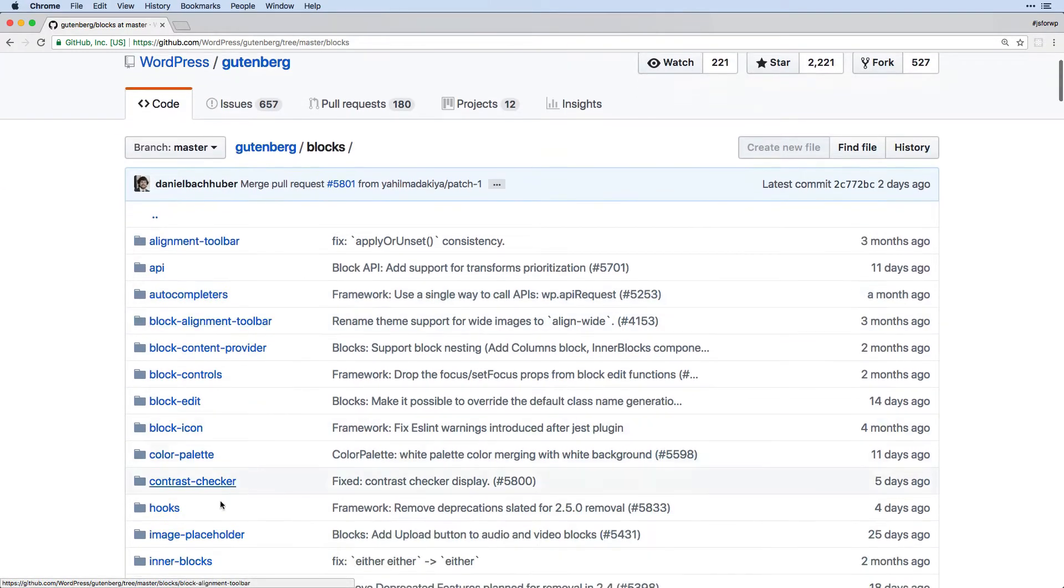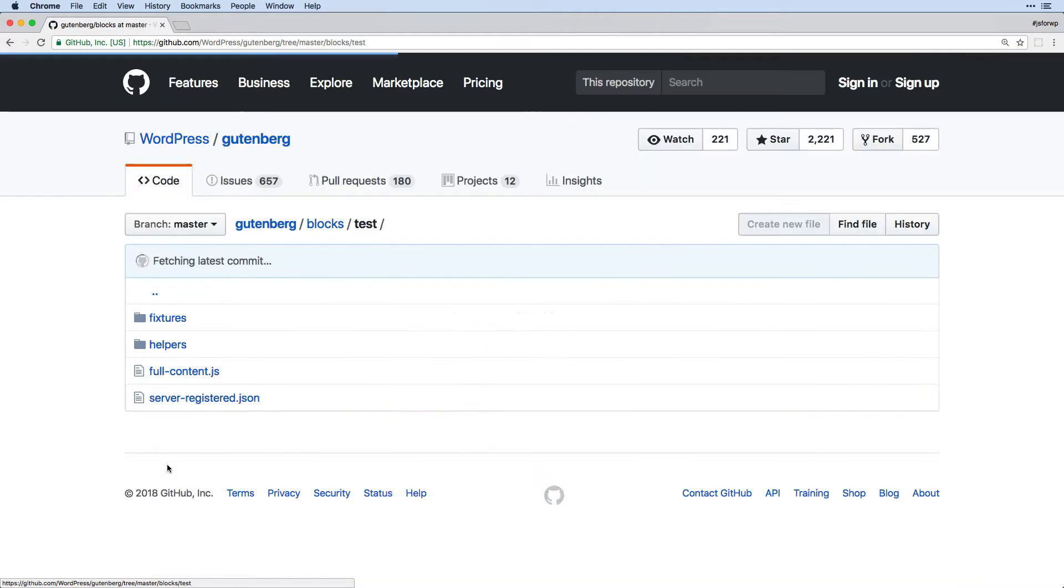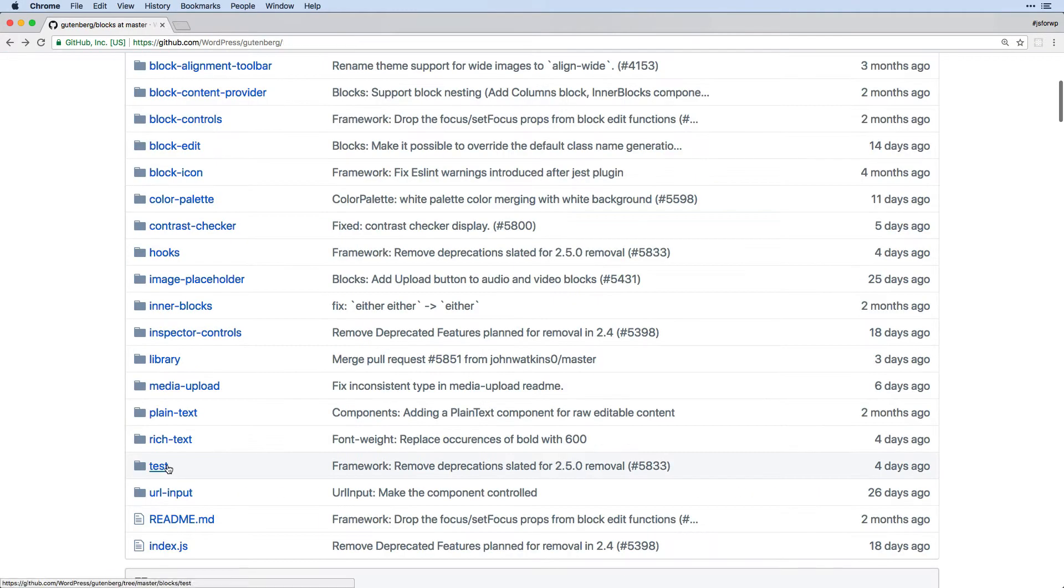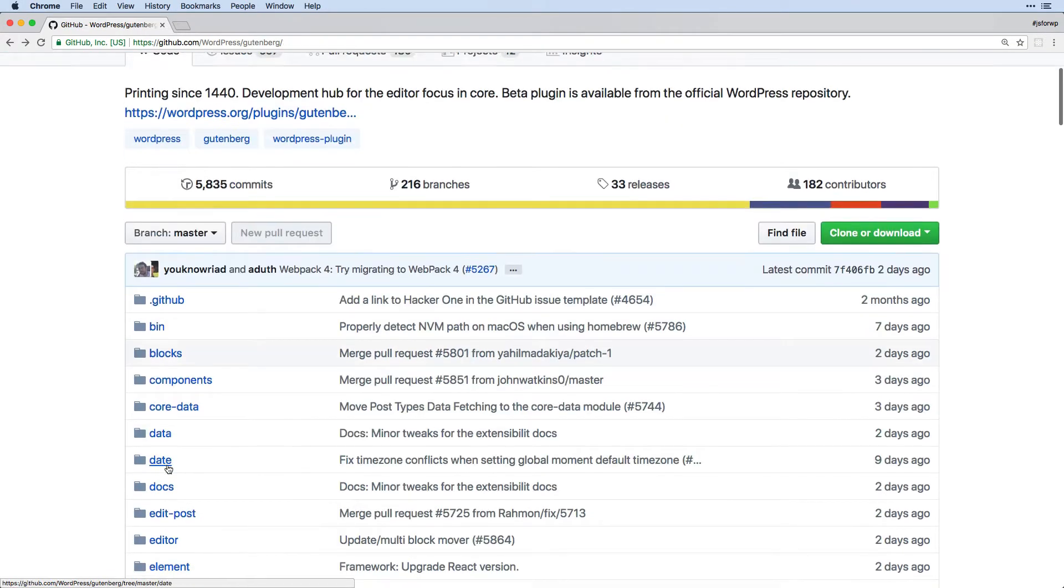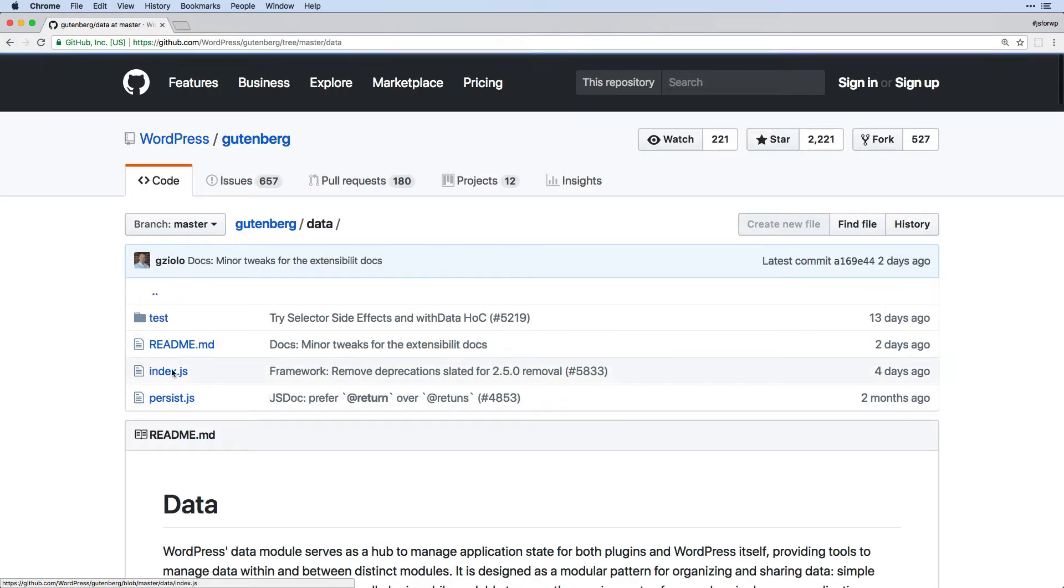So for example, if I come into blocks, we could see that there are a whole bunch of different blocks. If I come in, I could see all of the different code itself come into data. And you can see we have this here.